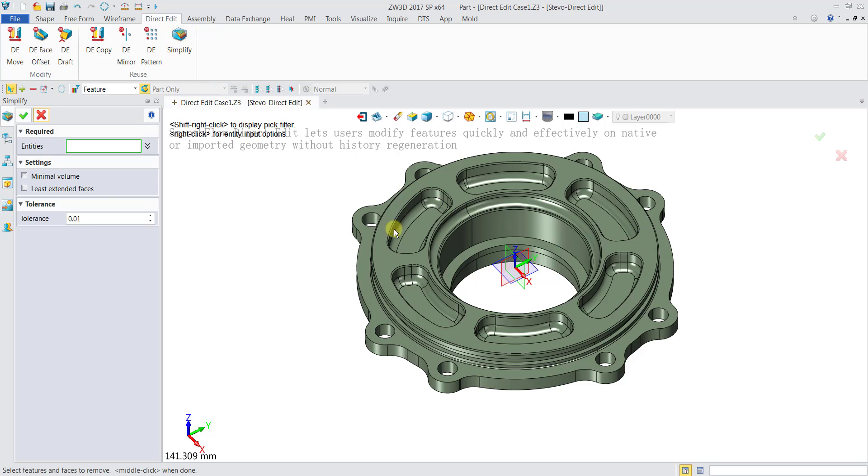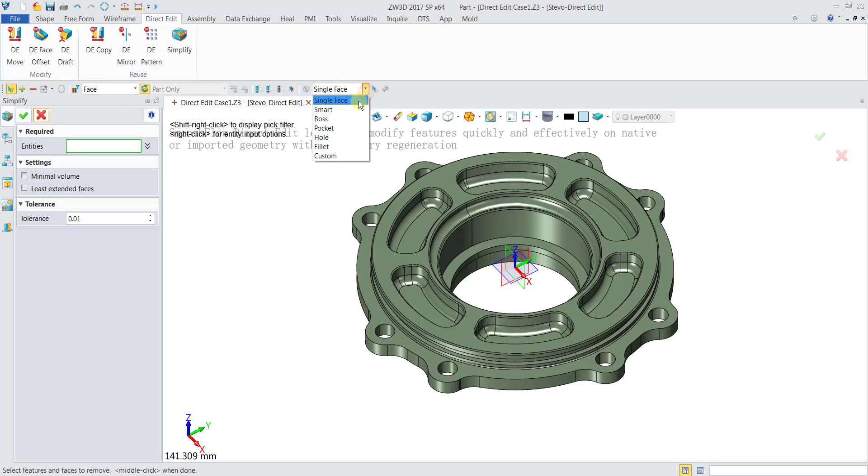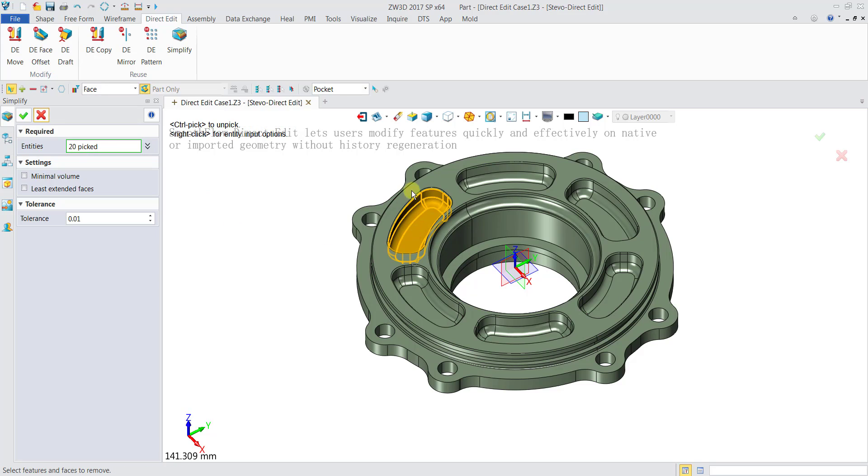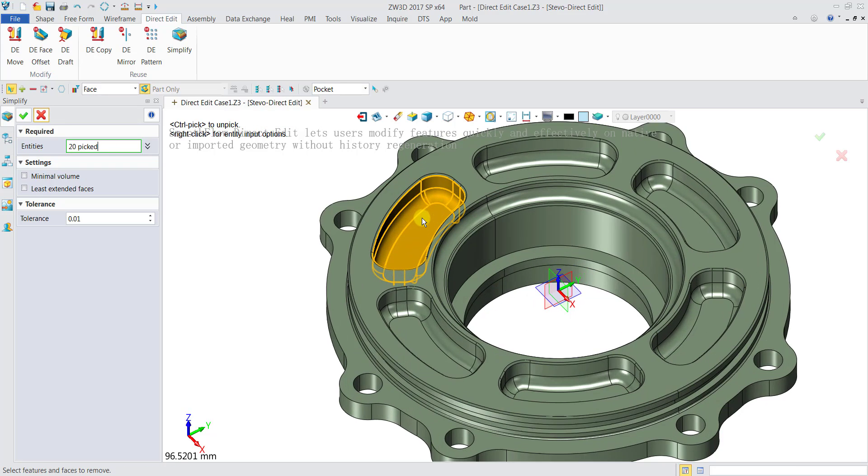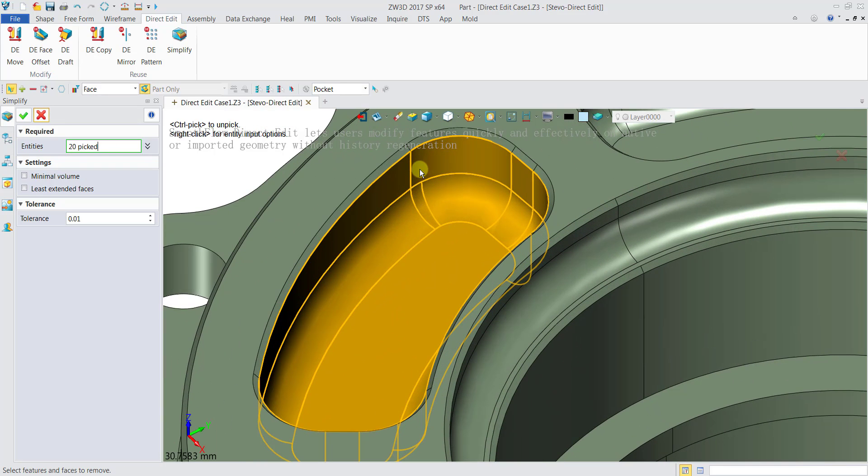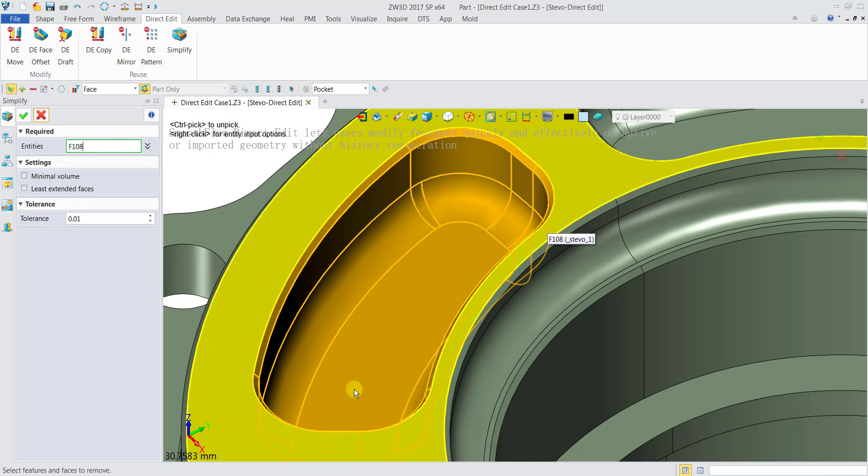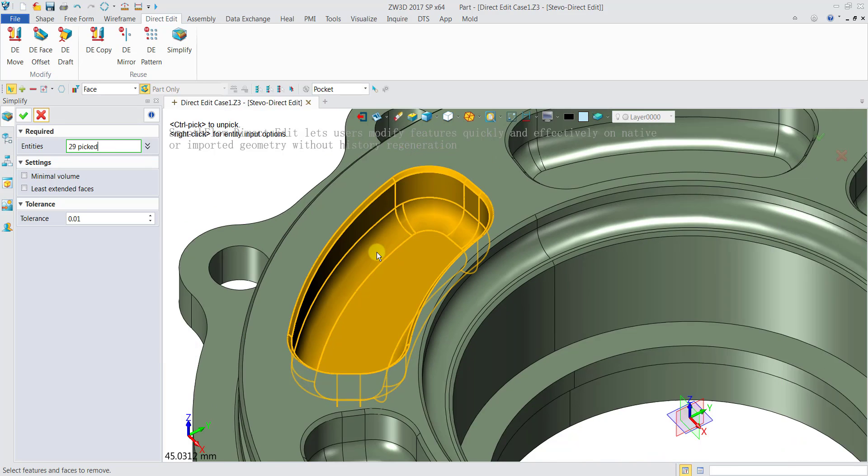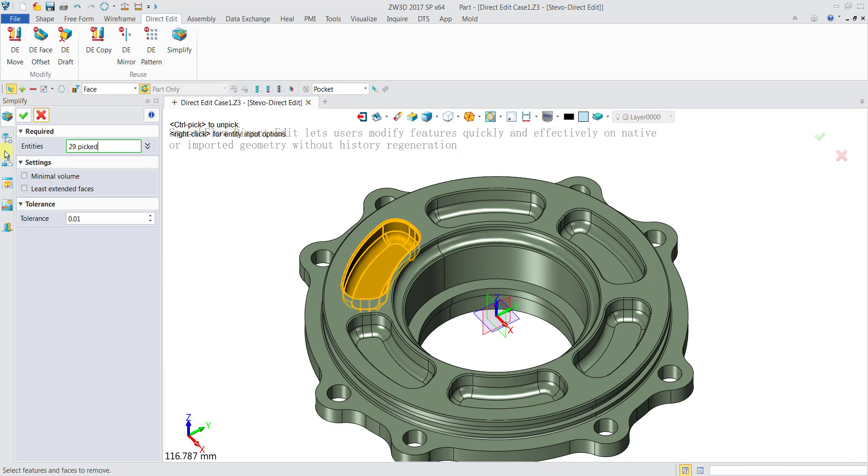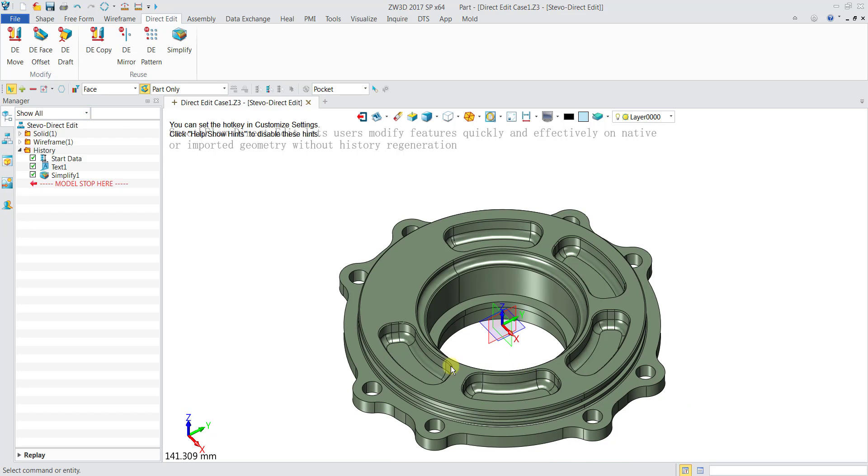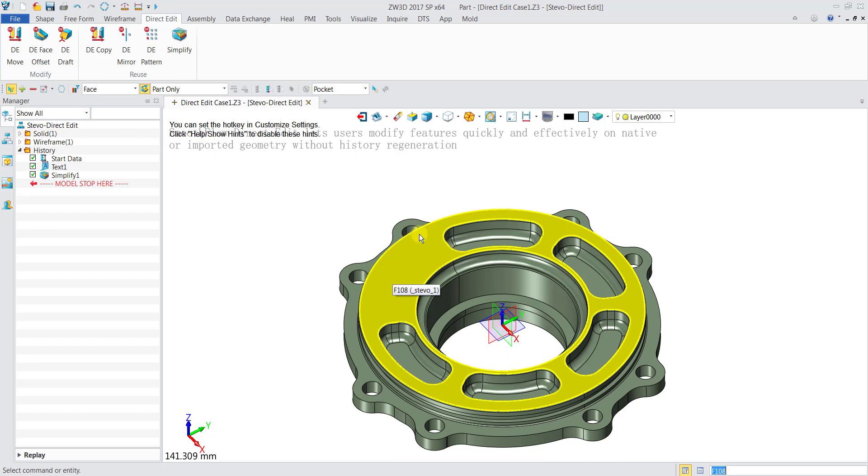We will remove one of the pockets over here. What we will do is select the filter list to be face and this part to be pocket. This will select your pocket easily. Once we click the base here it will select the whole pocket. Remember to also select one part of the chamfer, then it will select the whole chamfer. Then we click OK and you see that the part is simplified without this pocket.